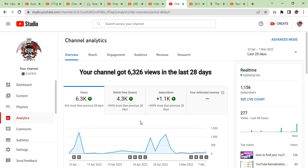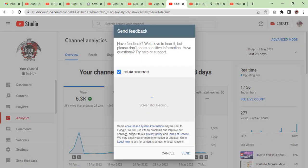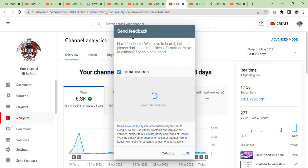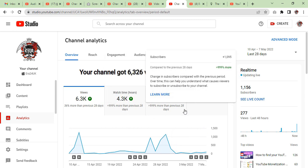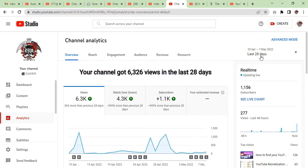Now you see channel analytics, but the information you see — subscribers, watch time — is only for the last 28 days. So if your channel is one or two months old, then you can proceed like this: press the send feedback button and then continue with the information I'm providing you.